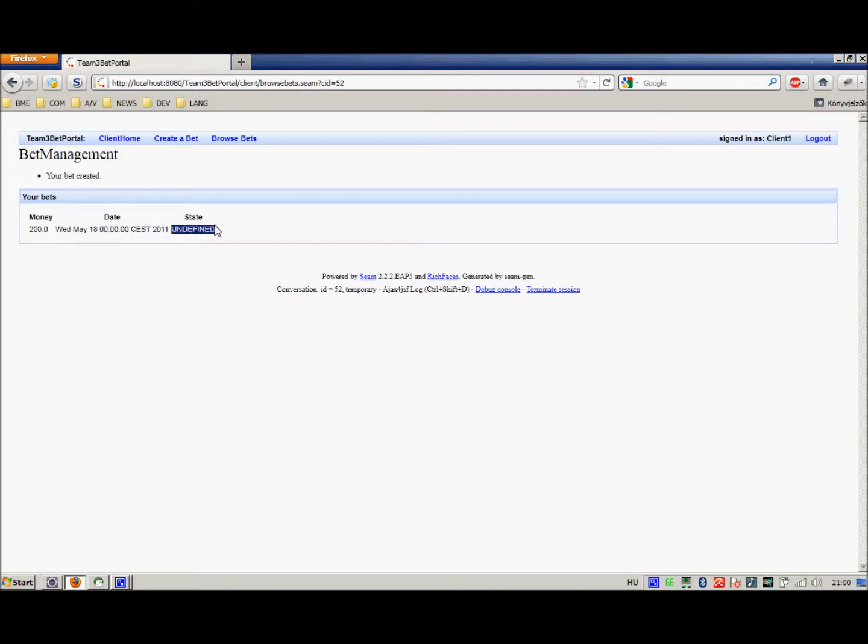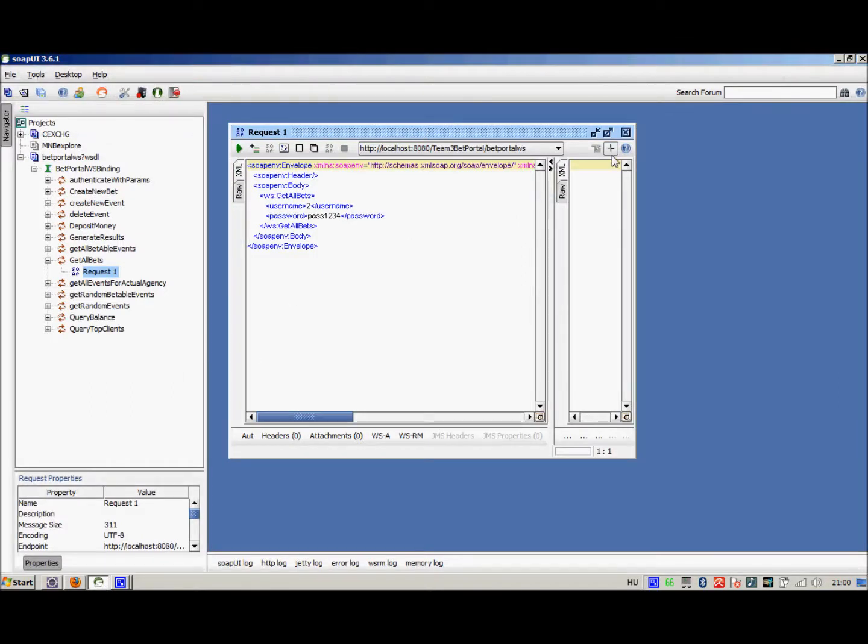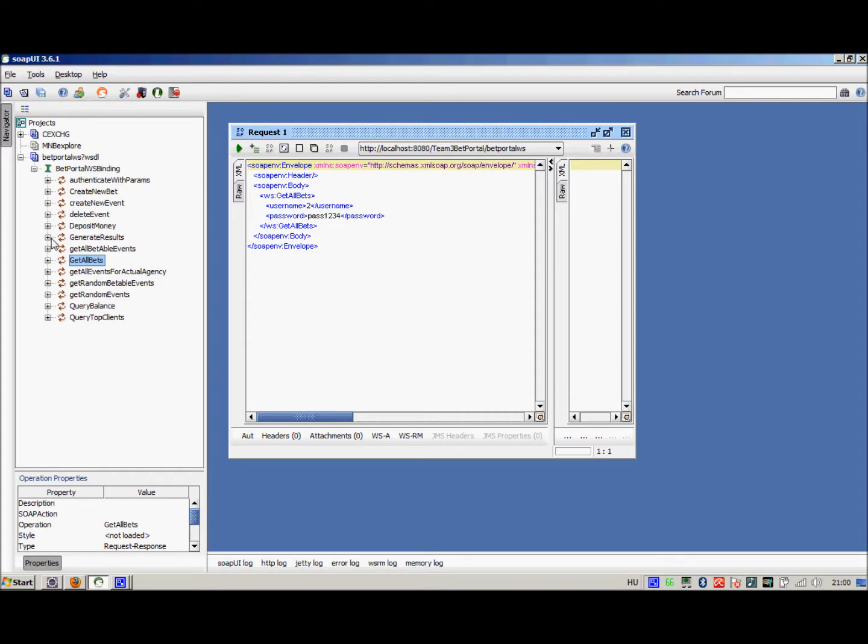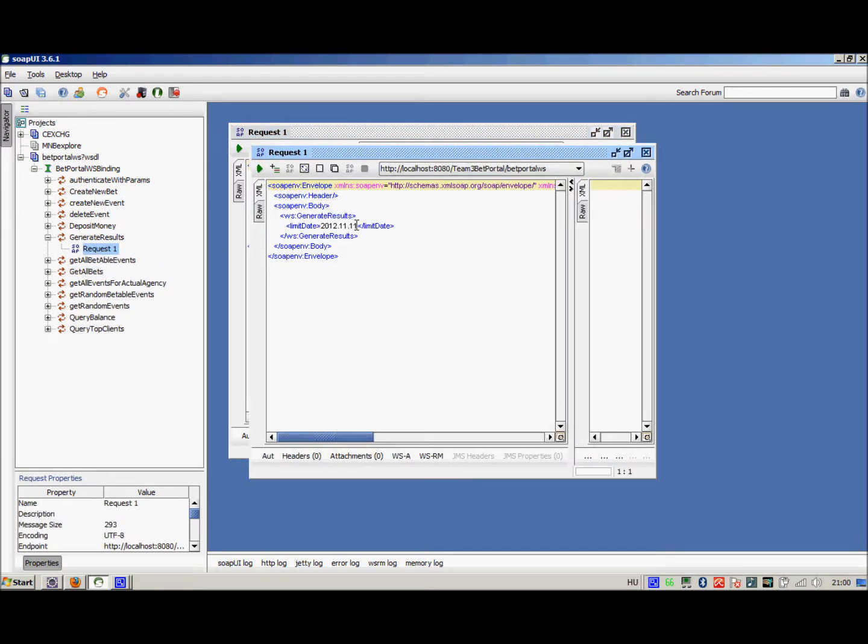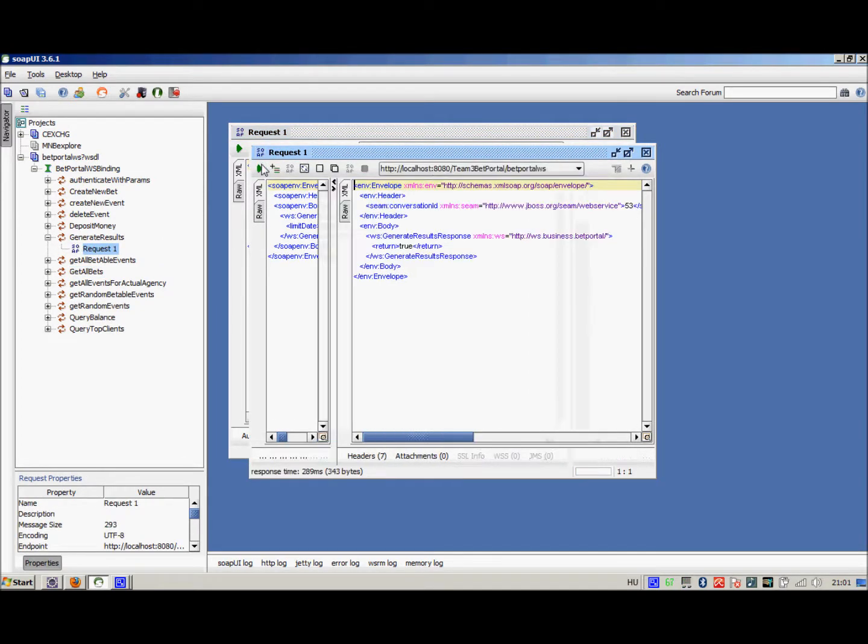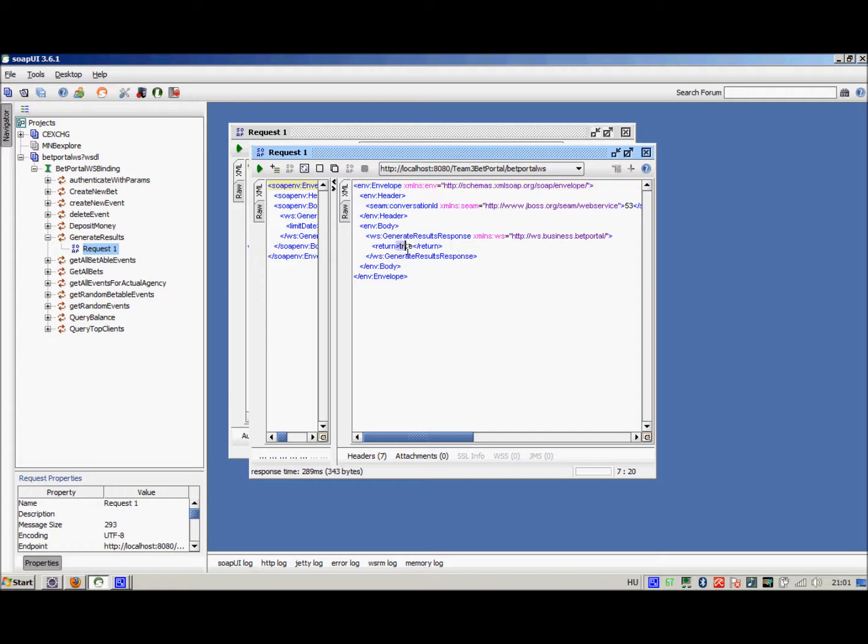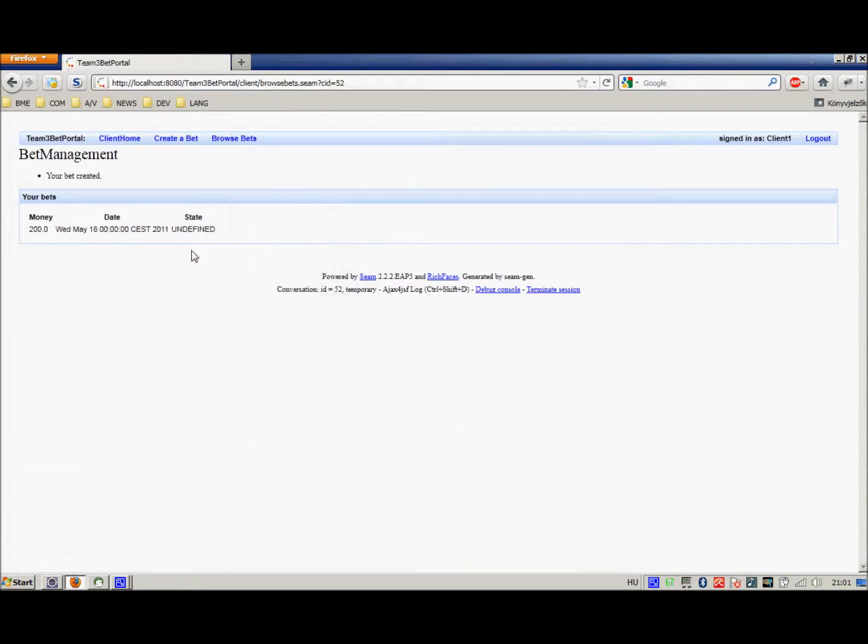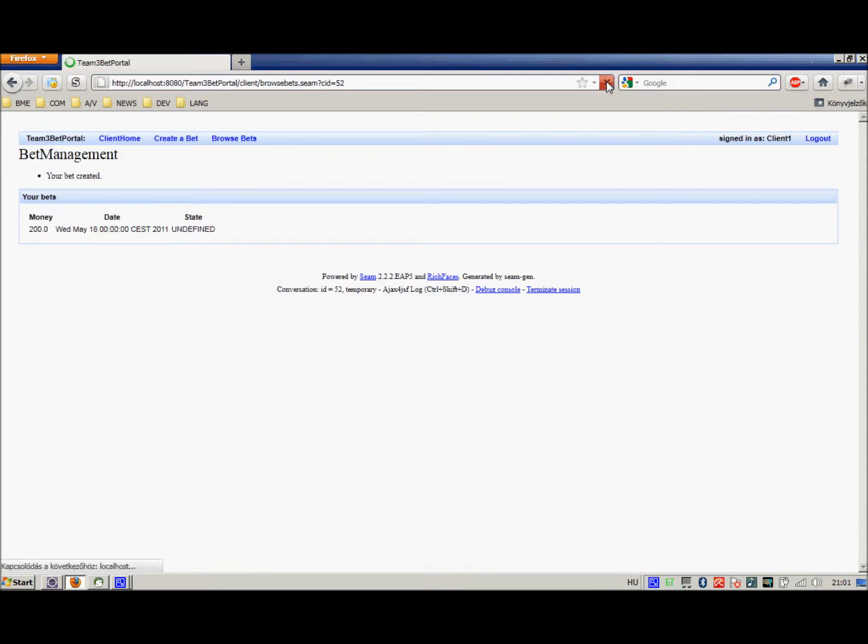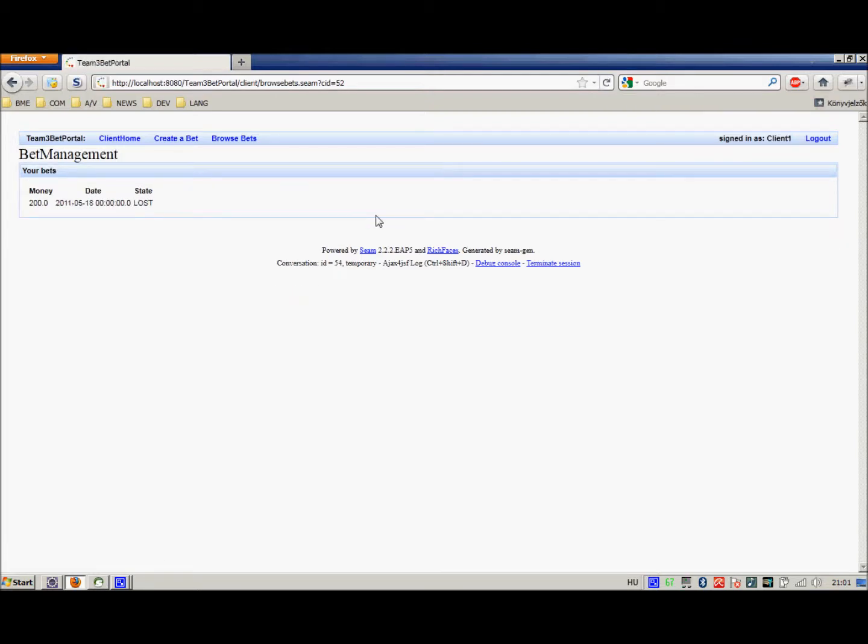Now we have the bet that is in an undefined state. To generate a result for this bet, we have to use the web service that will call the generate results for the events. We have called the web service using the SOAP UI 361. We can see that the generation was successful. Now let's refresh this page and see whether we have win or lost. Well, we have no luck, we lost this bet and the 200 euros with it.